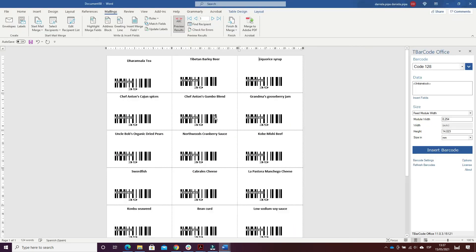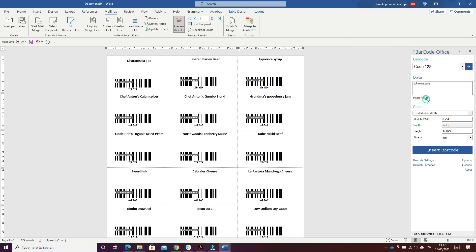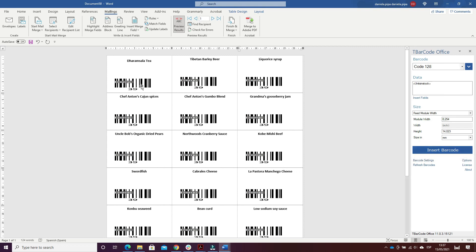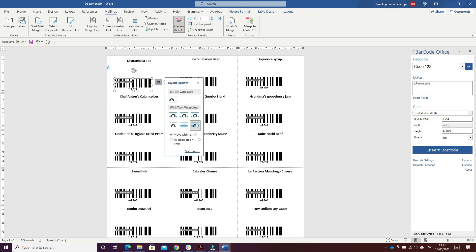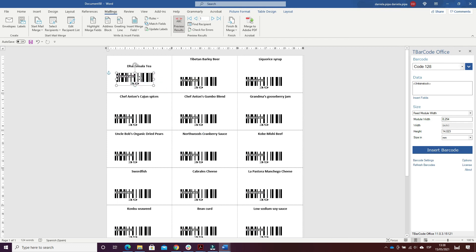So I created this document. I inserted the name of the product, and here I inserted code 128. I inserted insert field for unit in stock. I clicked on Insert Barcode and inserted it. I chose the option 'In Front of Text' and moved it to wherever I wanted.